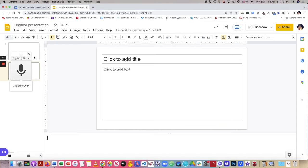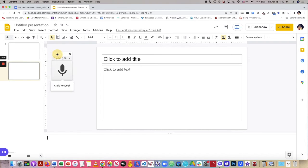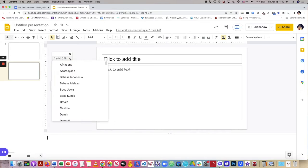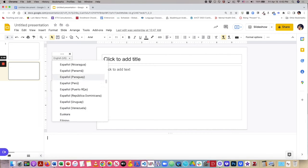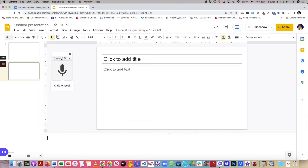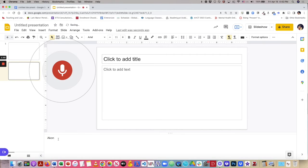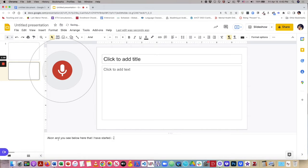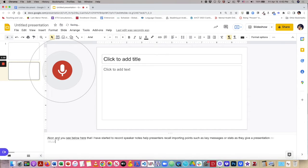Now the tool opens a pop-up window with this microphone icon in it. All I have to do is select my language, and you see here how many languages are incorporated within this tool. So I will select English, and then I'll click on the microphone icon, and you see below here that I have started to record. Speaker notes help presenters recall important points, such as key messages or stats, as they give a presentation. The speaker note panel lives at the bottom of your screen.